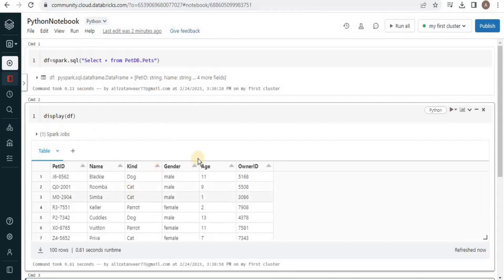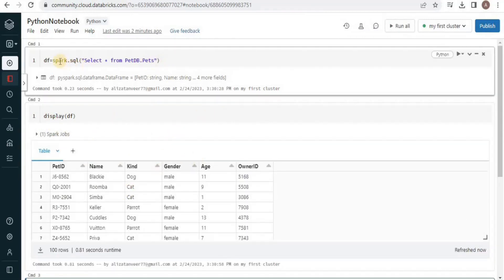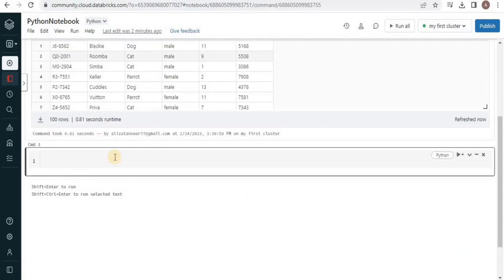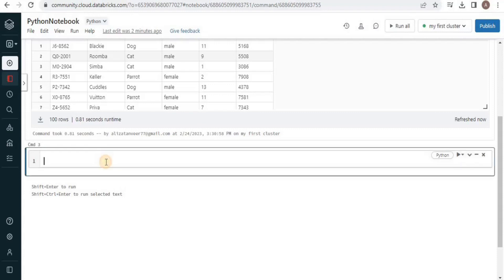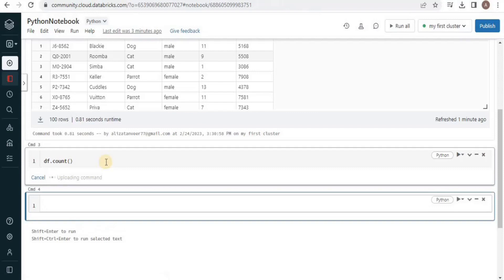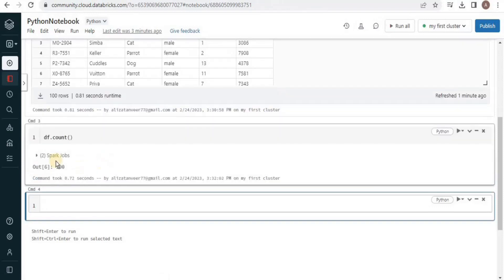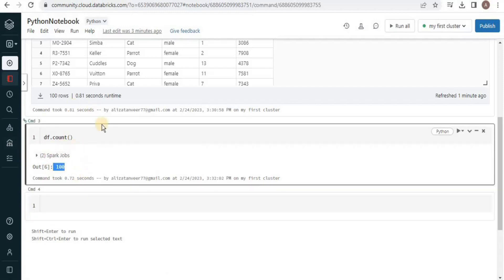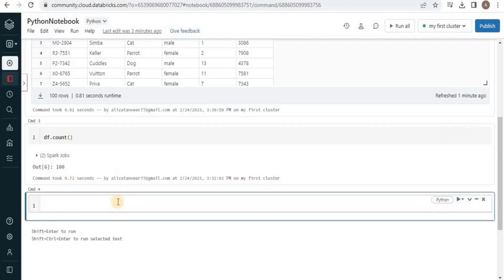Here you can see that all the data migrated from our table into the DataFrame object has been successfully displayed. Just like we can find the number of rows using SQL, we can do so using Python as well. For that we use the DataFrame object with the count() function. Execute the query and you will see that the output is 100, meaning there are a total of 100 rows inside the DataFrame object.